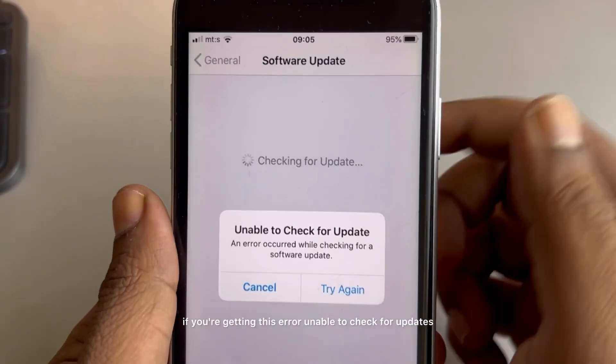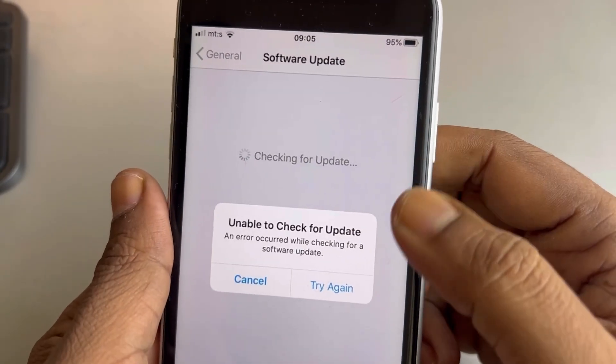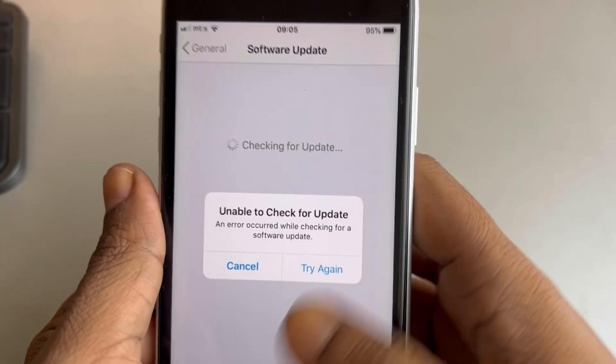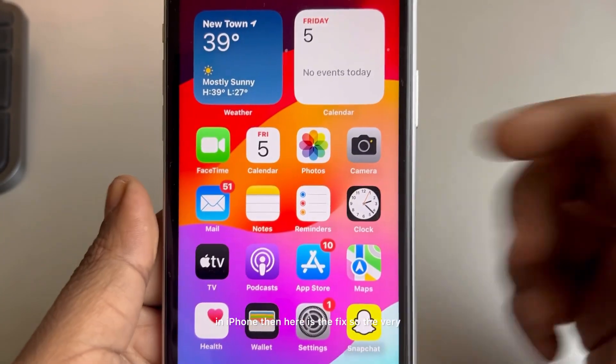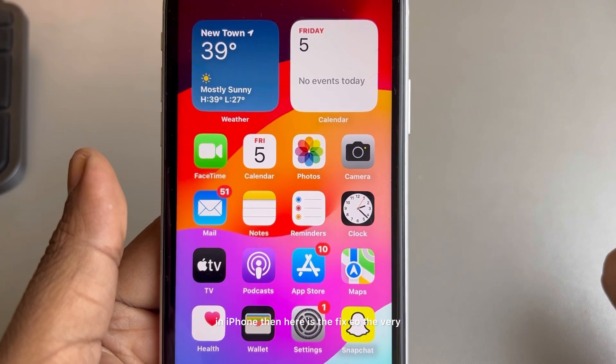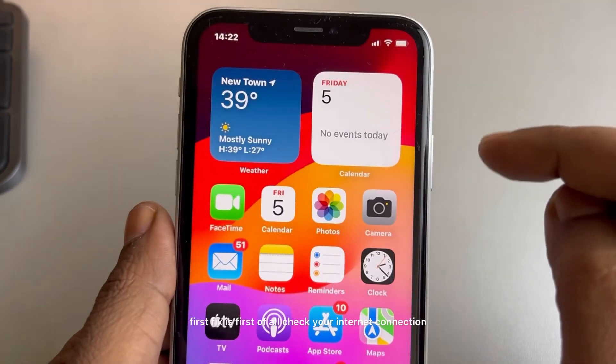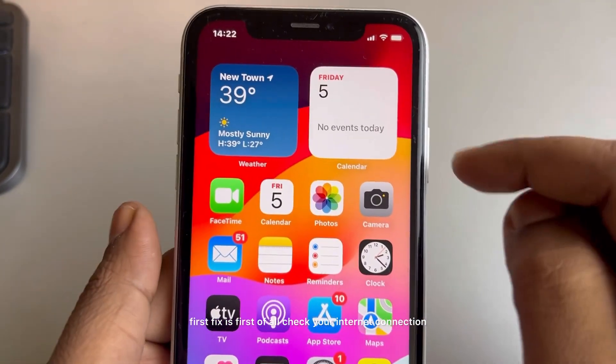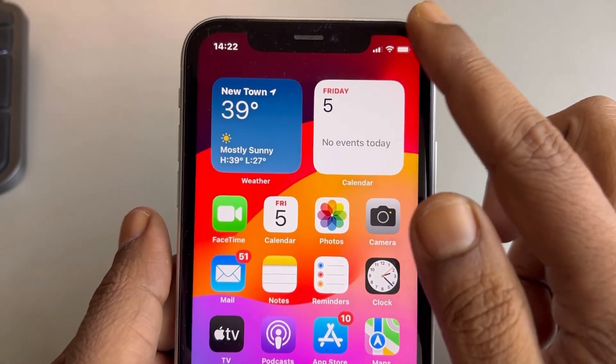If you are getting this error — unable to check for updates in iPhone — then here is the fix. So the very first fix is, first of all, check your internet connection.